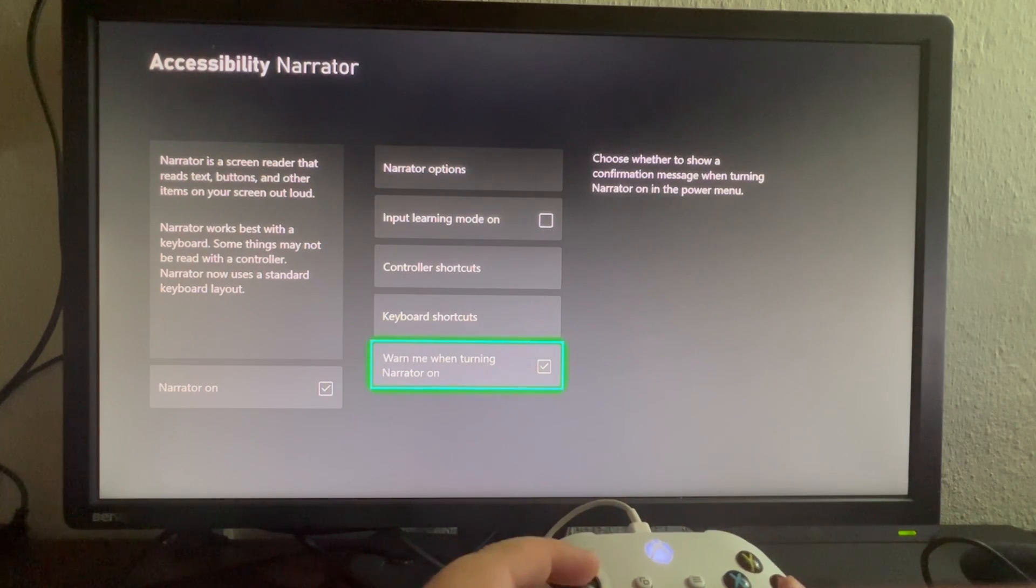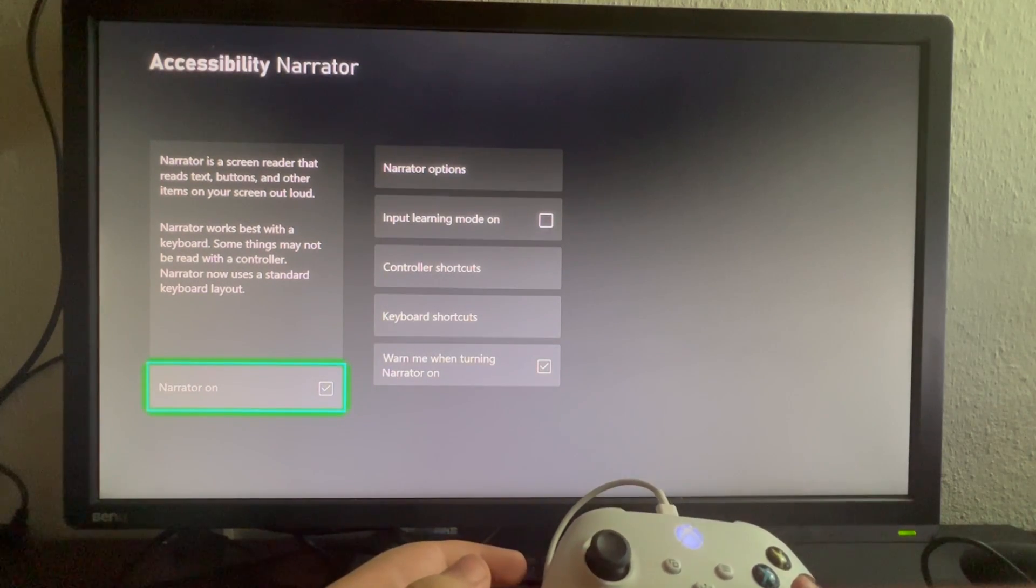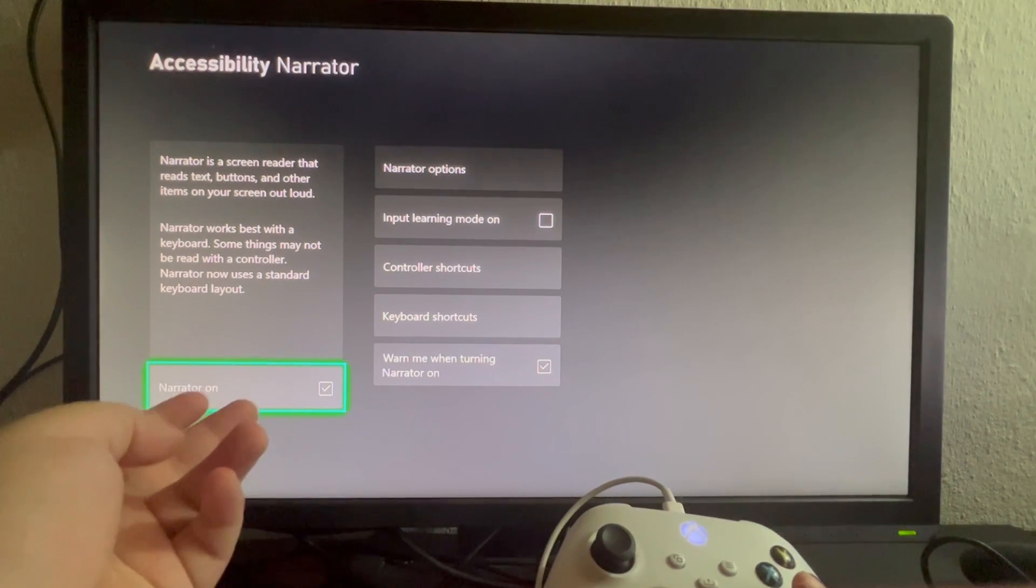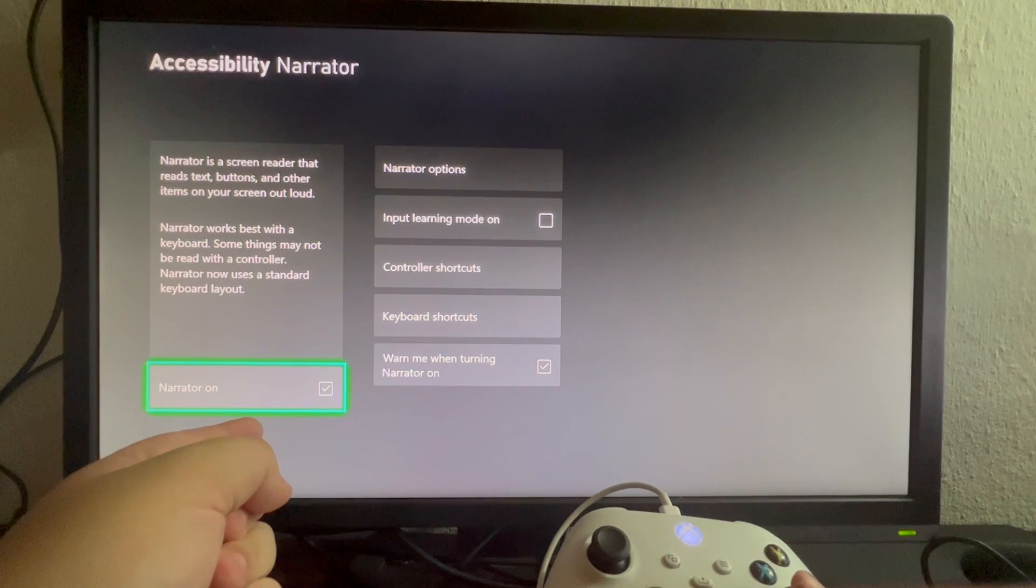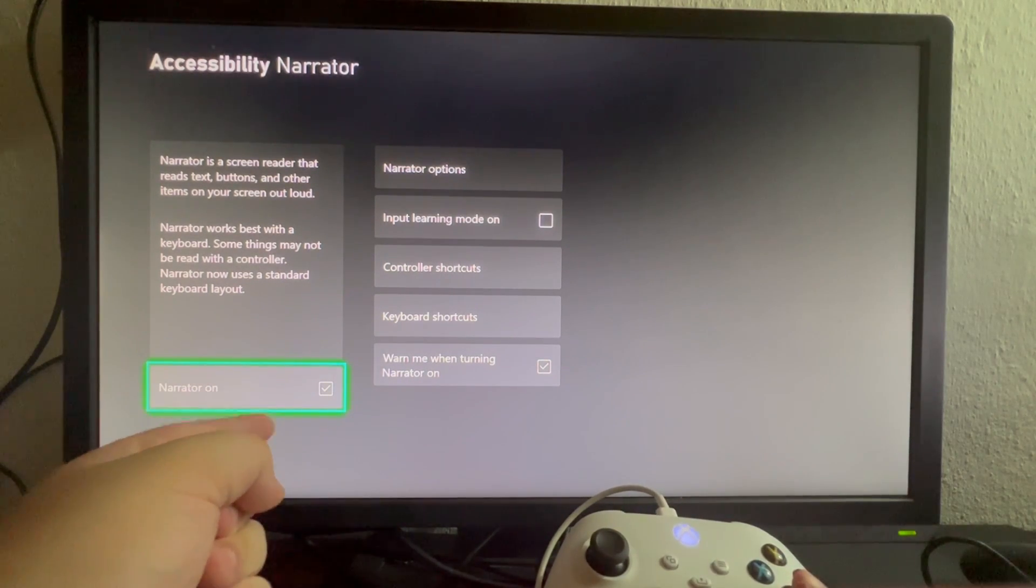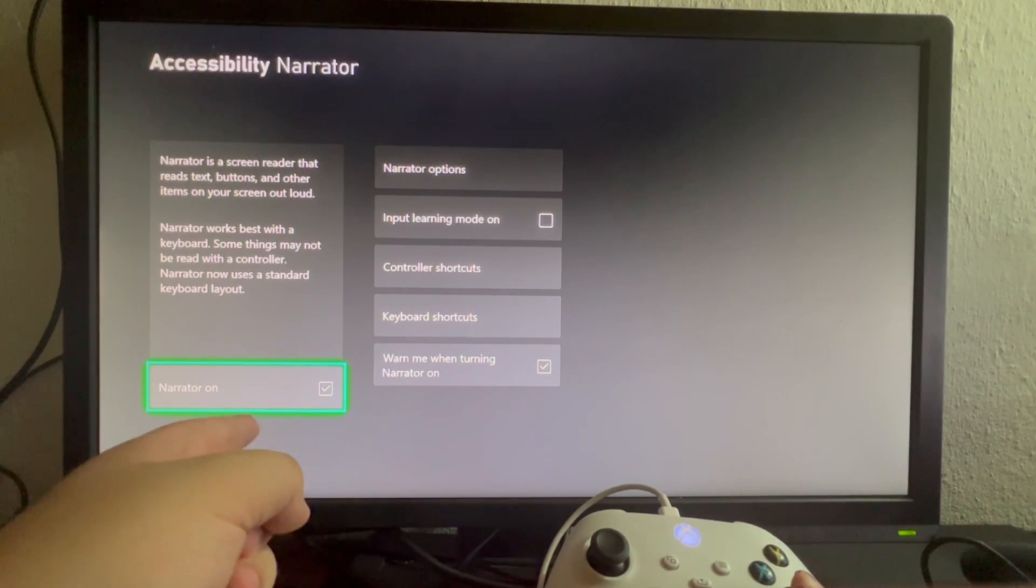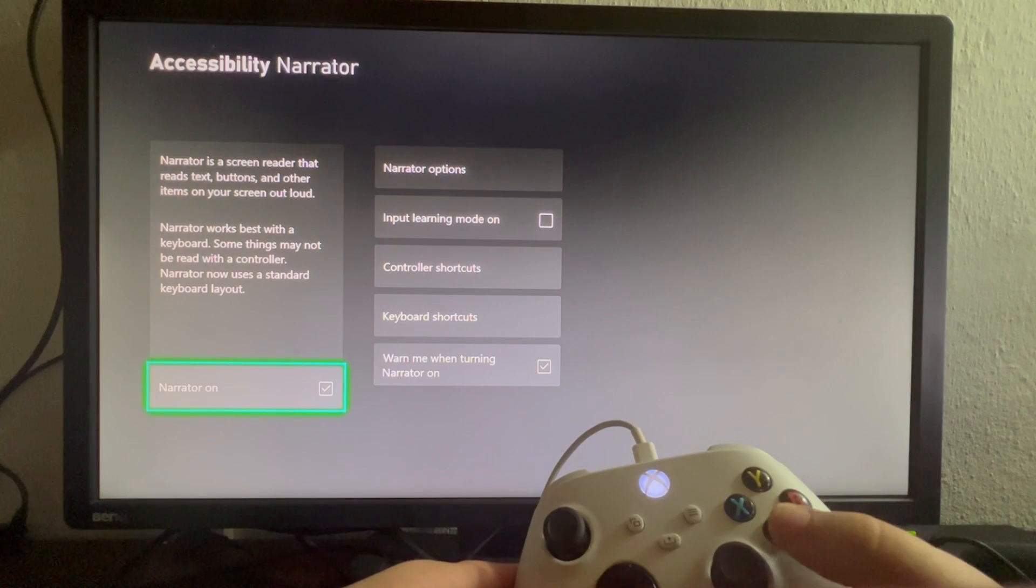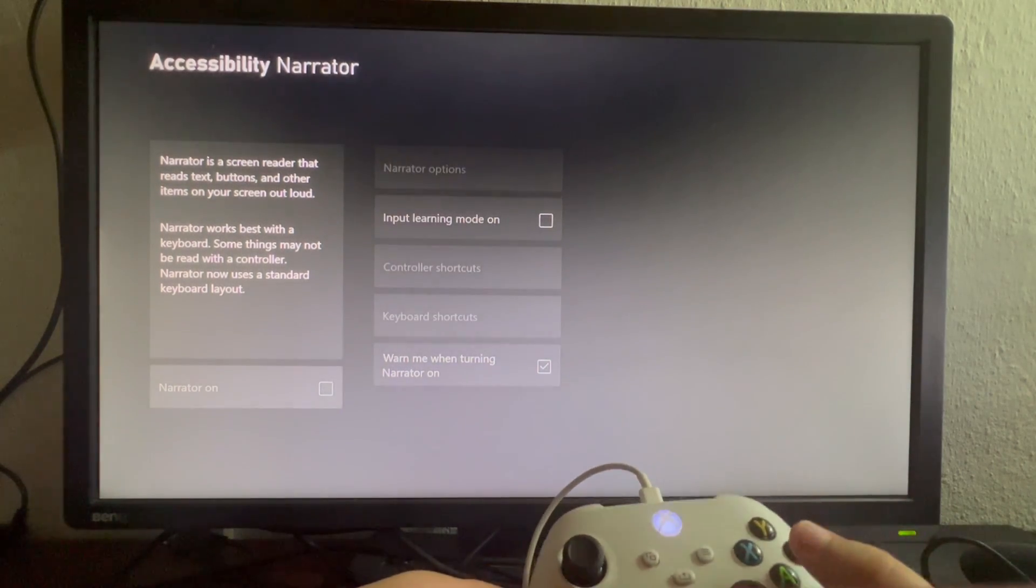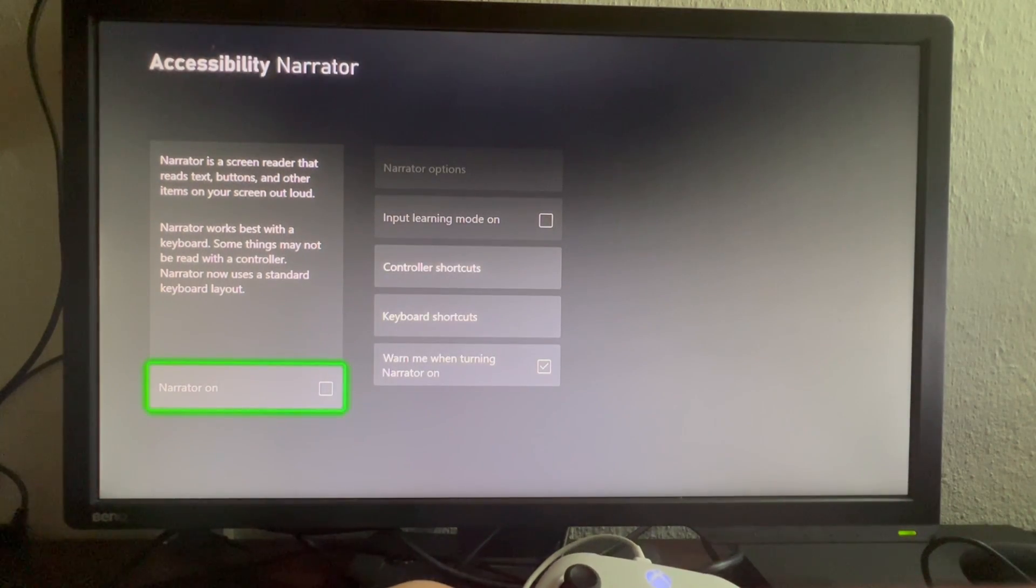If you're tired of the Narrator itself, you can always turn it off. You can turn it off by going over this option right here and hovering over it and pressing the A button. And as you can see, the Narrator is currently off.